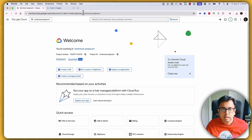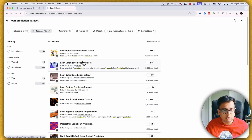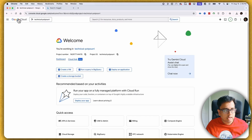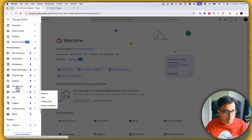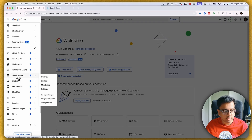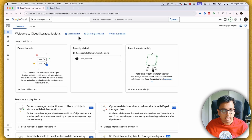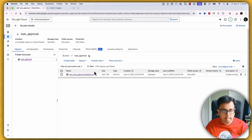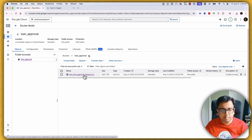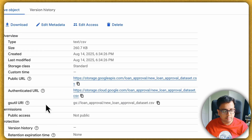Here inside my Google Cloud Console, the first thing I've done is download a dataset from Kaggle — a loan predictor dataset. I've created a Cloud Storage bucket. You can do the same by going into Cloud Storage overview, creating a bucket, and uploading the CSV file. Inside my bucket, this is the CSV file downloaded from Kaggle.